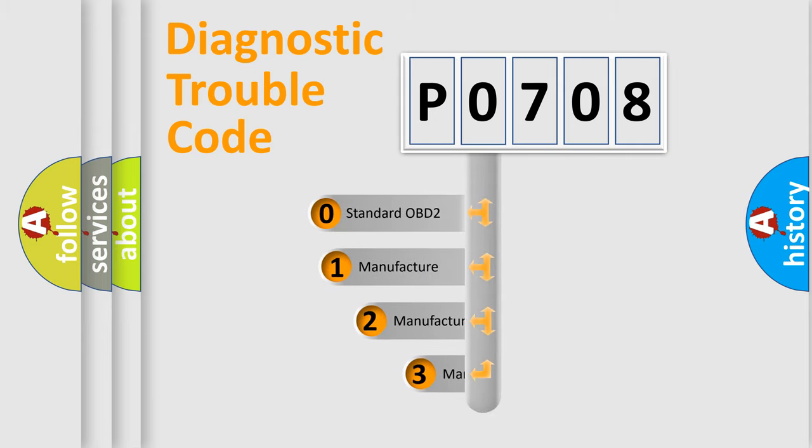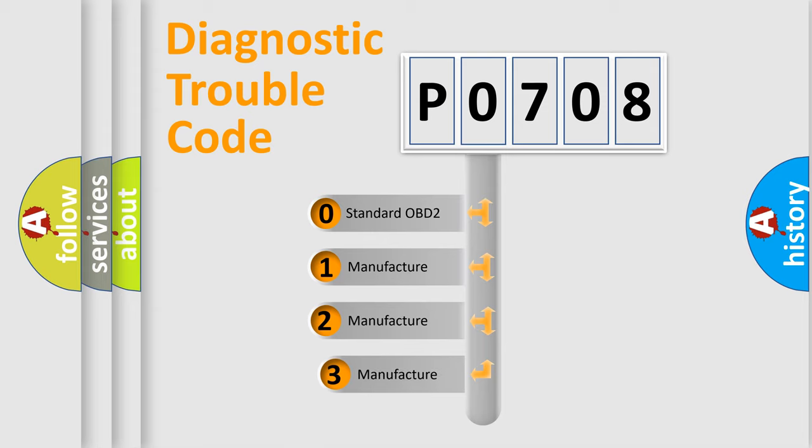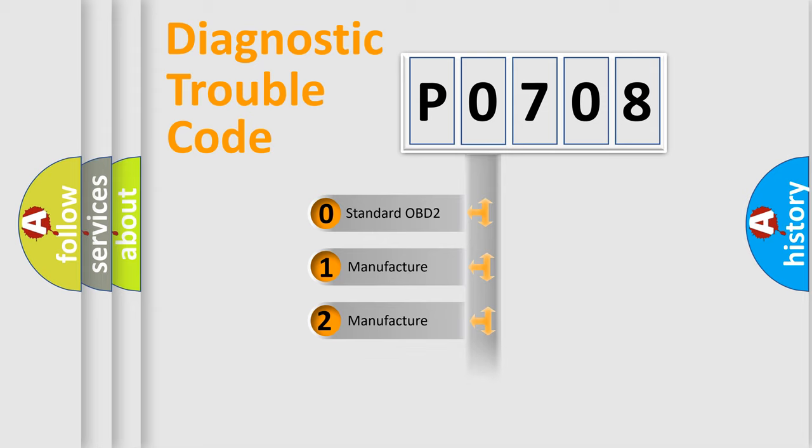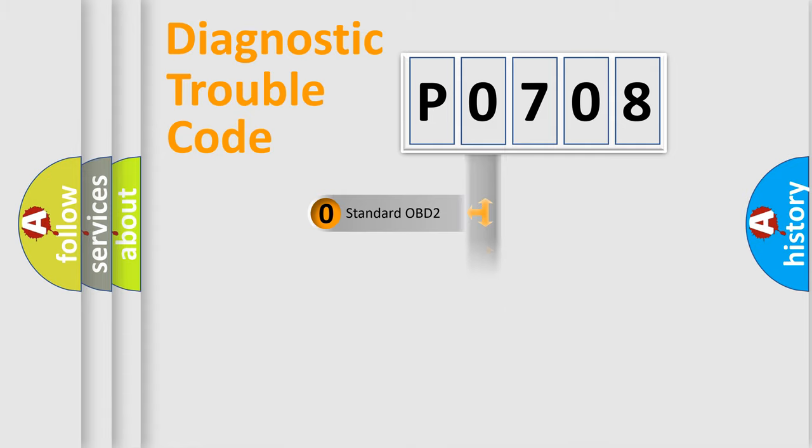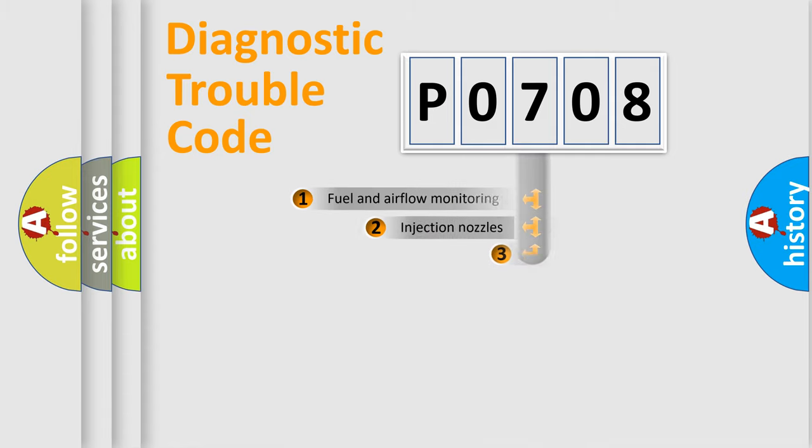If the second character is expressed as zero, it is a standardized error. In the case of numbers 1, 2, or 3, it is a manufacturer-specific expression of the car-specific error.